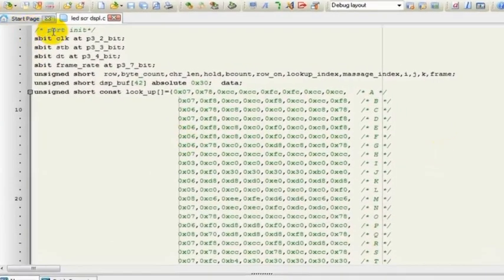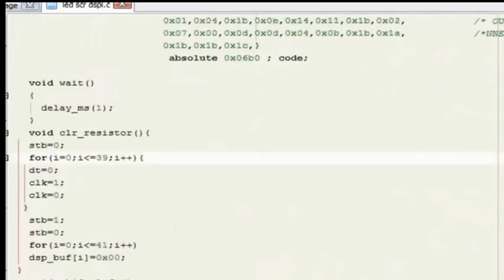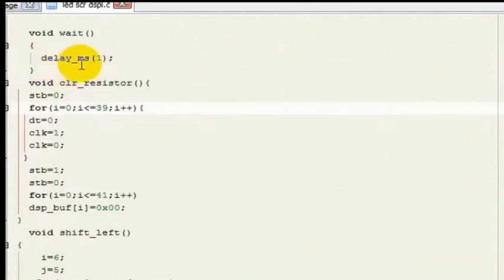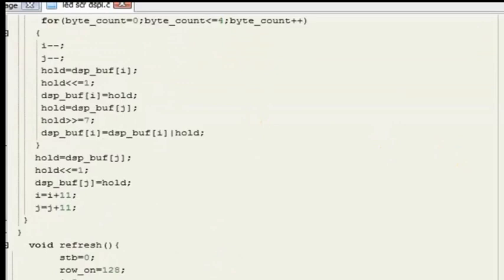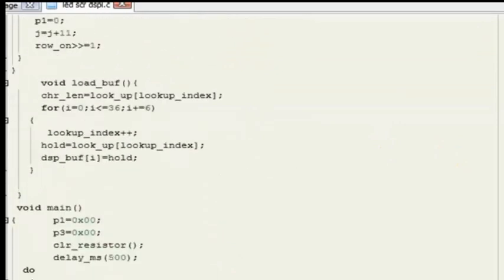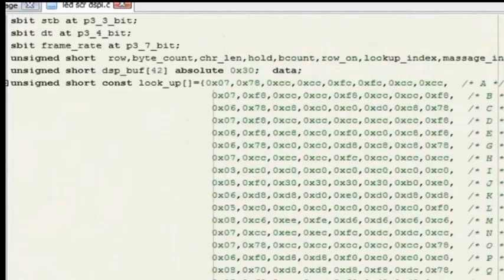This is my code. I have assigned port pins here. Here is my declaration of global variables. I have taken an array here as my lookup table. There are 7 bytes for every character. Here I have used a delay which is responsible for the refresh rate. If this delay is increased, the refresh rate is decreased, and vice versa. I have already compiled this code in order to generate a hex file. Now come to the practical world.